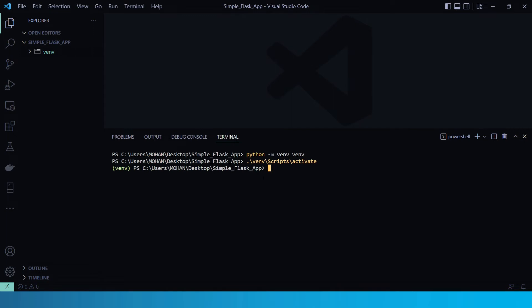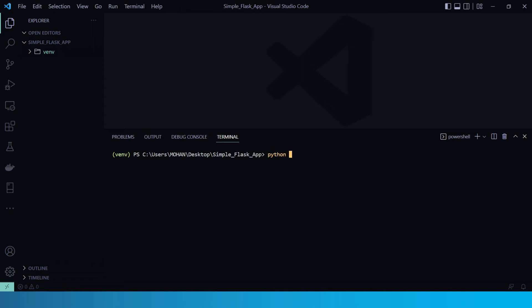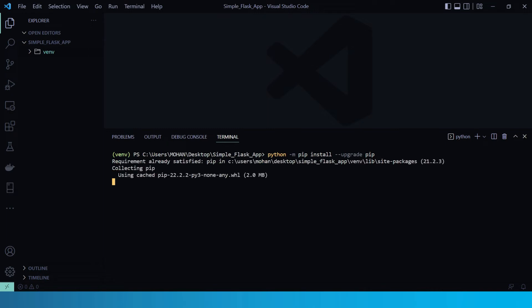Now, we need to install Flask in the virtual environment. But first of all, let's upgrade our pip in the virtual environment. So to upgrade, run python hyphen M, pip install hyphen hyphen upgrade pip. As you can see, it is now upgrading.